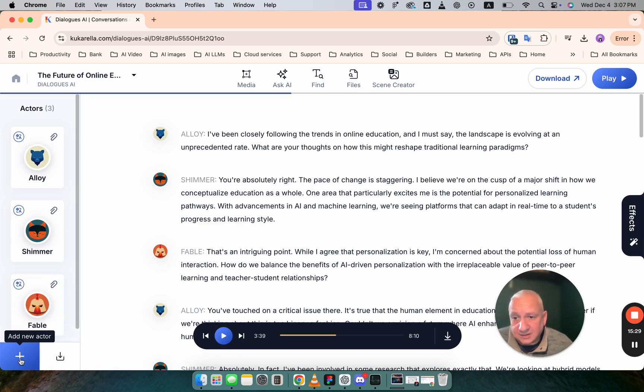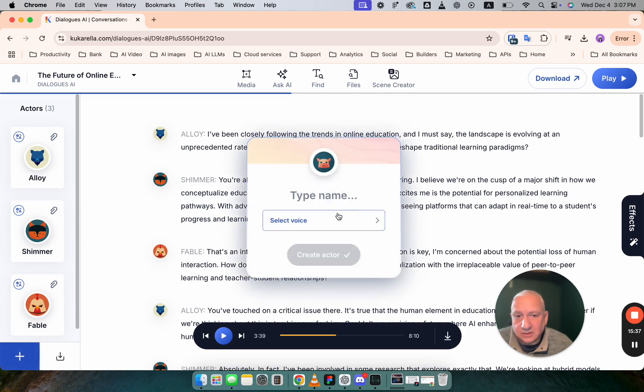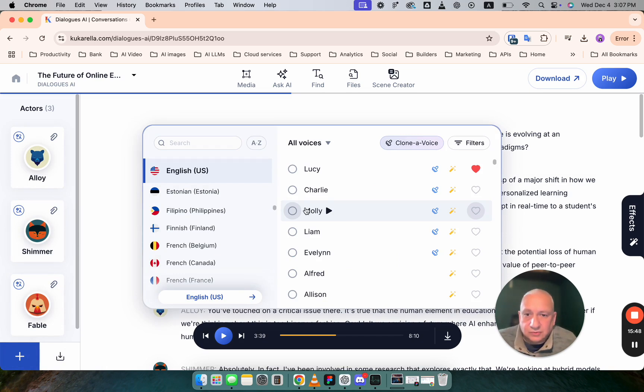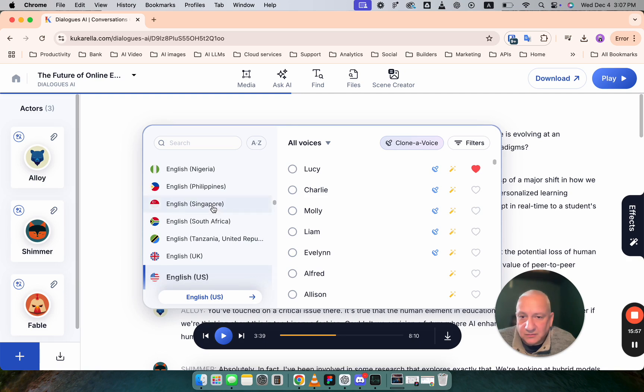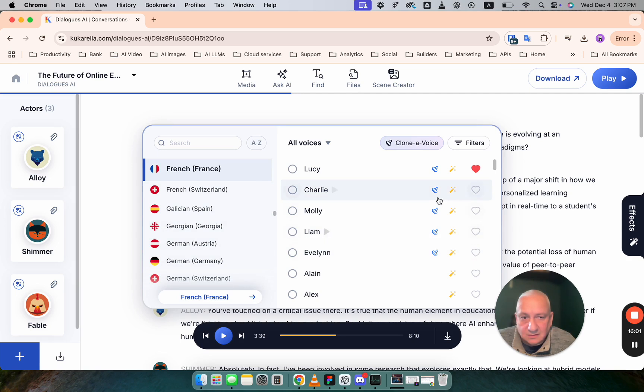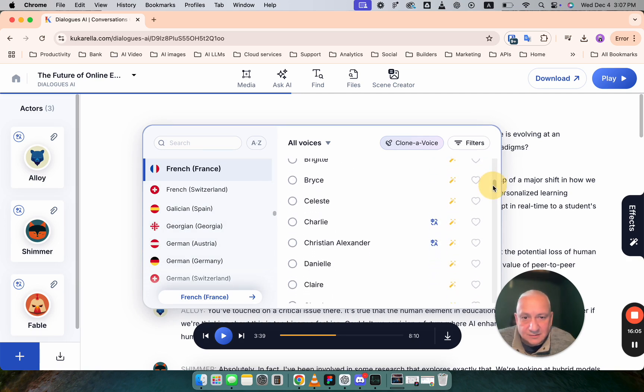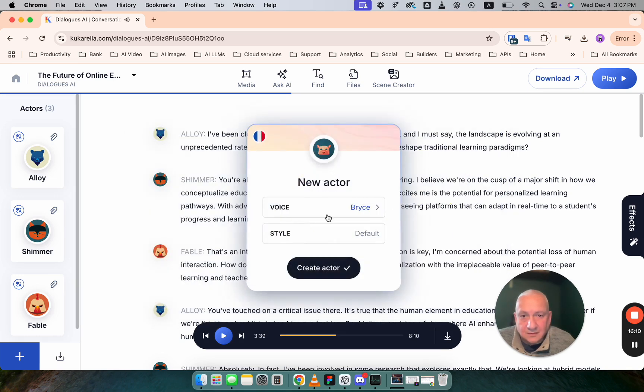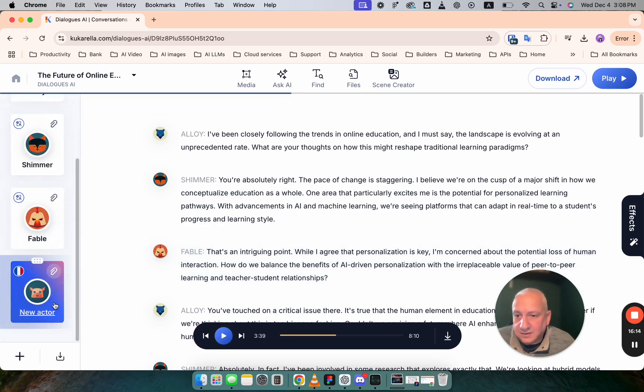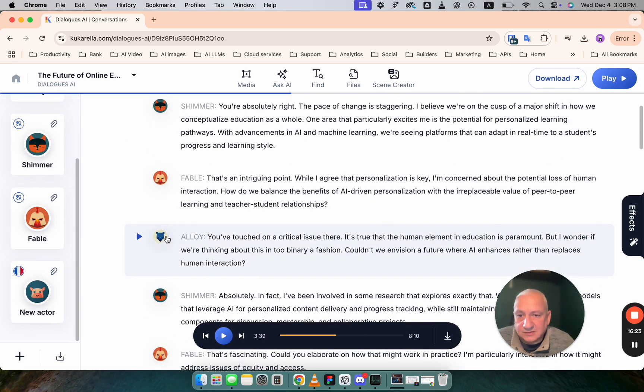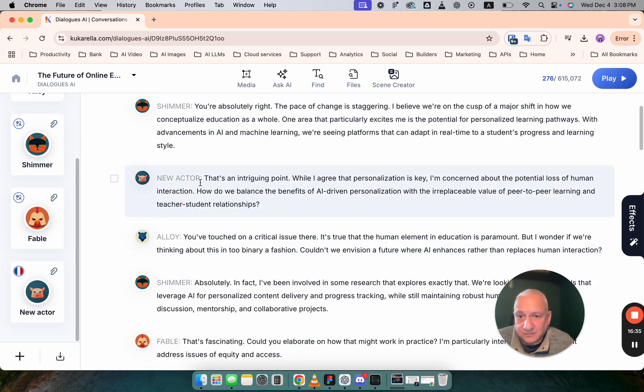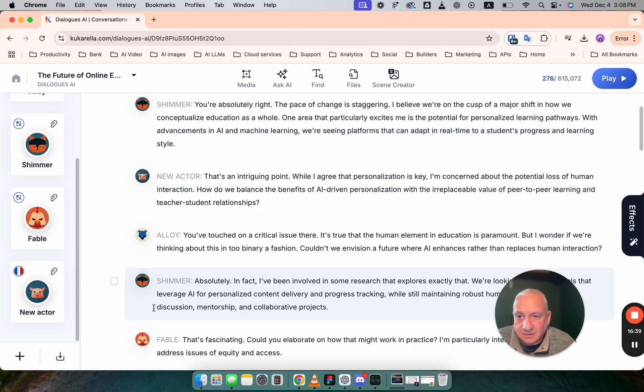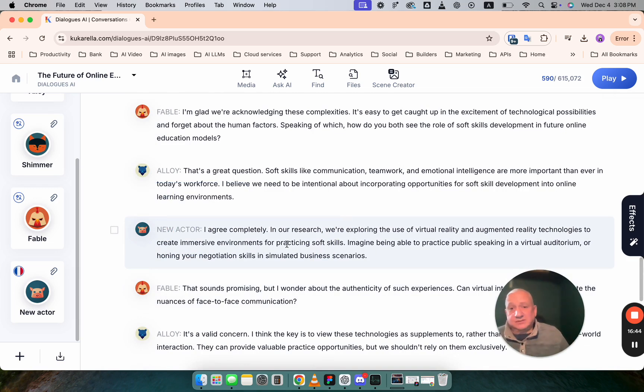If you create actors, if you want to add more actors, you can do it here. This tool allows you to create new actor. Here you can choose voice. Maybe you want to choose different accent. Let's say French accent. And then you can assign that voice to some paragraphs. Let's say that you want to change this actor. That's it.